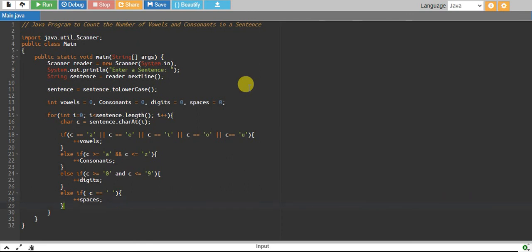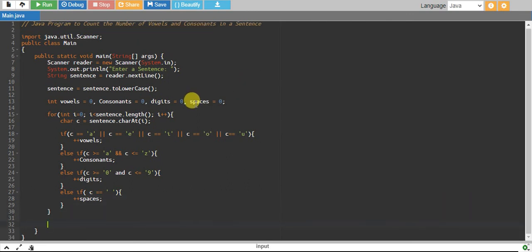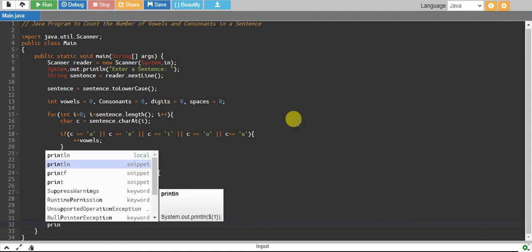This loop will end over here, and finally we print them.